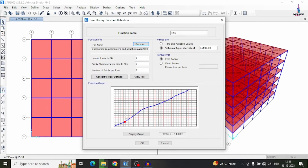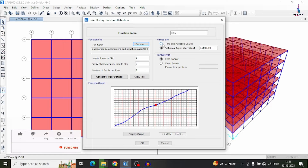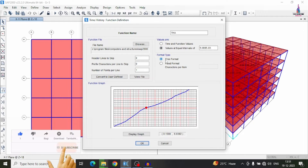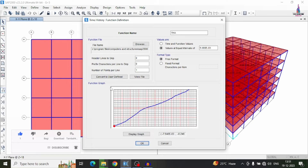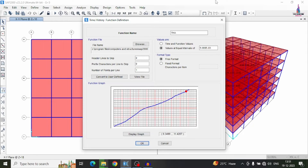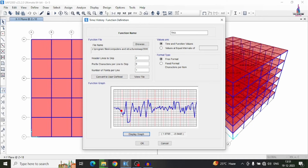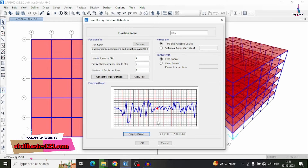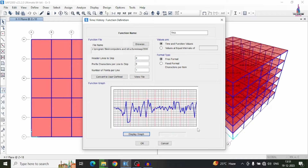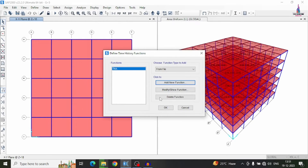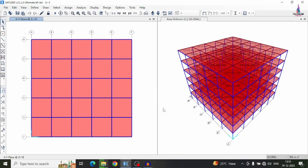Open the ElCentro file and it will display a curve showing time versus function values. Select the time versus function option. You can choose the interval format — either free format or fixed format. I am selecting free format. Then click on Display Graph, which will display the time history function plot for this section. In this way, the defining section of the time history analysis function is complete. Click OK to confirm.